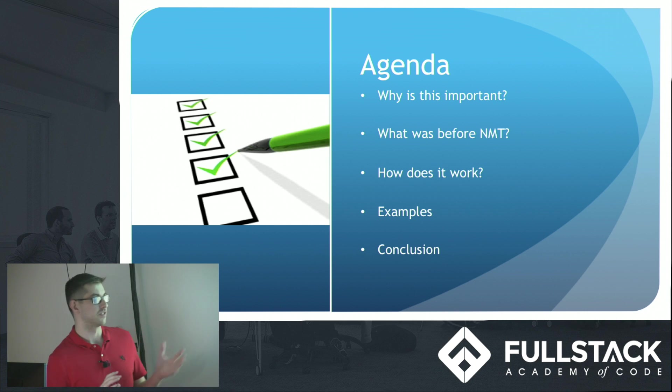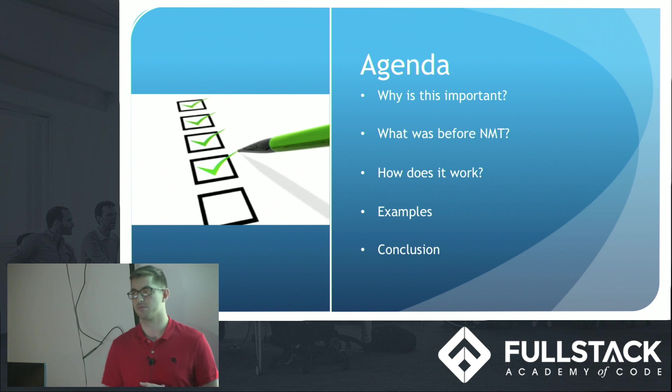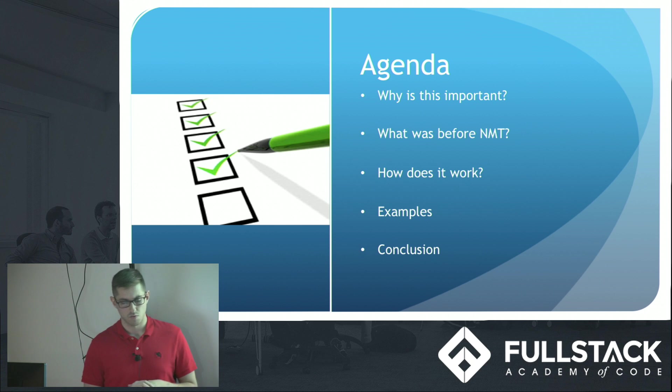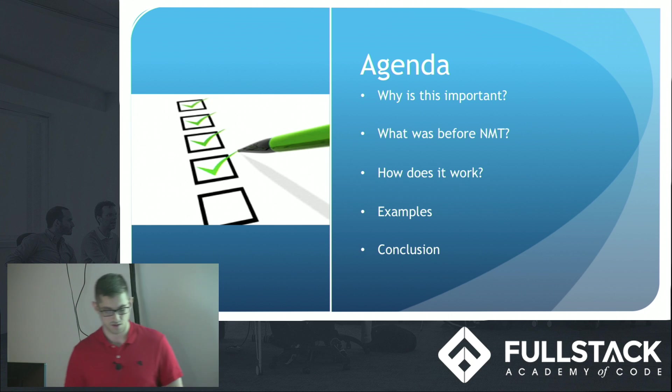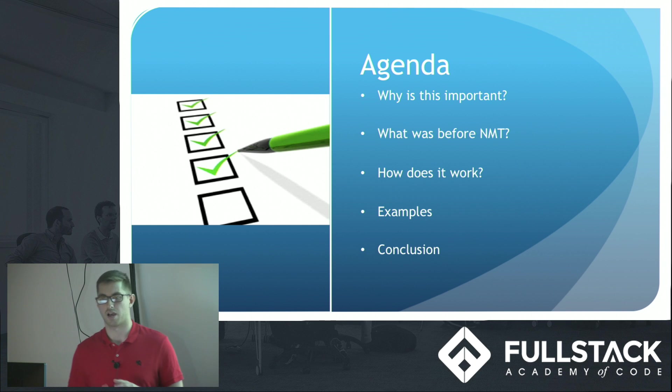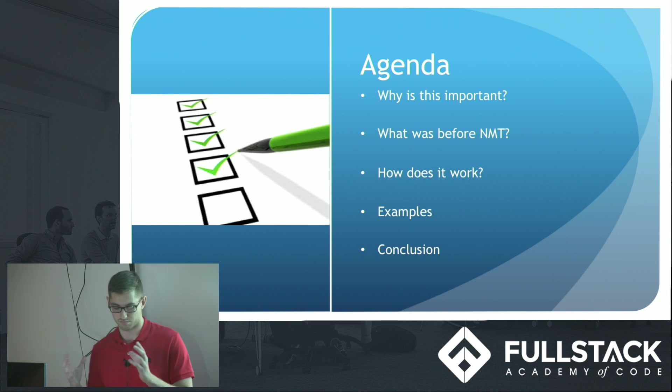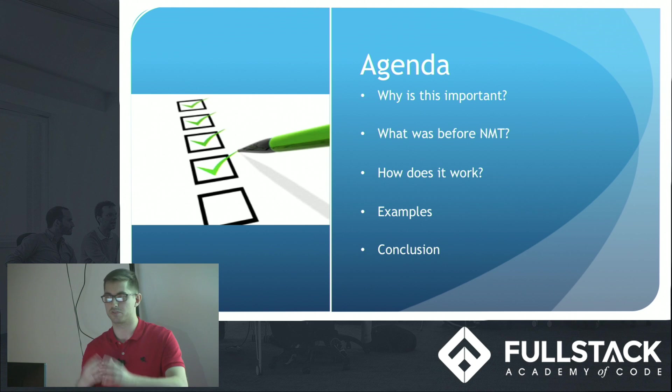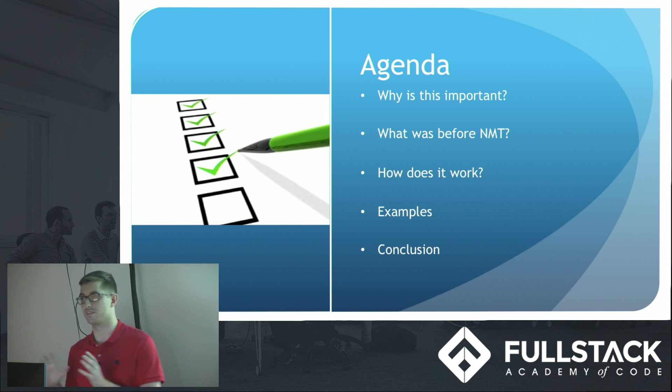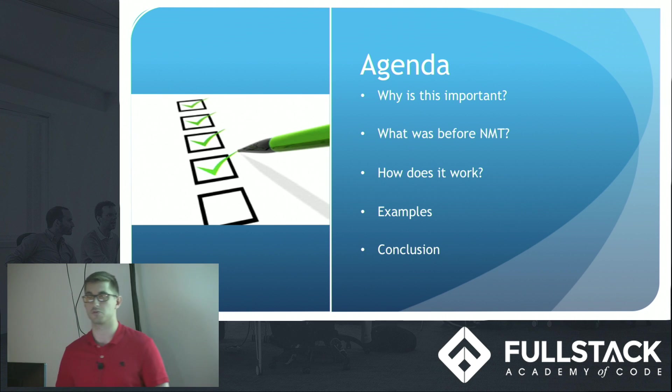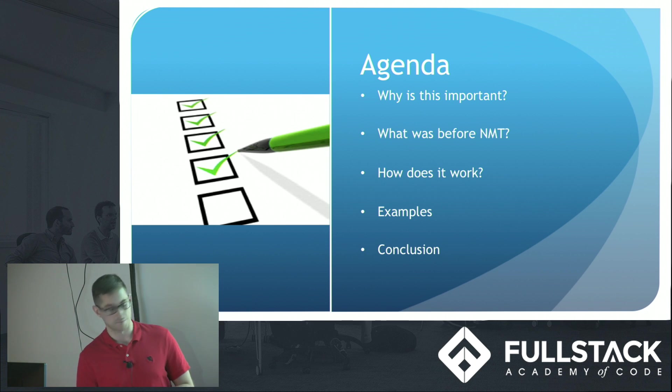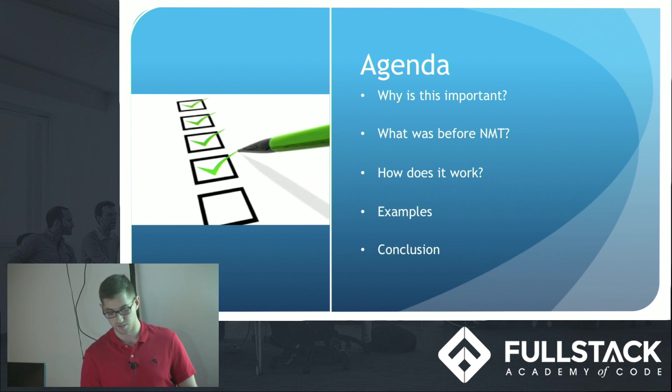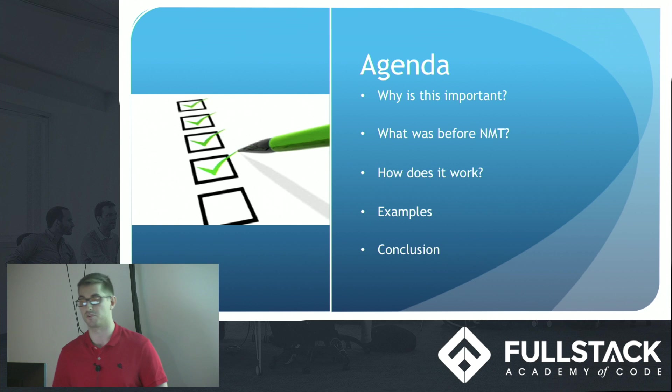The agenda for today. Why is this important? Why am I talking about translation? What was before NMT? How does it work? I want to focus on Google Translate's model, the encoder-decoder portion of it and this model of zero-shot translation. I'm going to go through some examples to give you a better understanding of the progress made with it and finally wrap up with a conclusion.